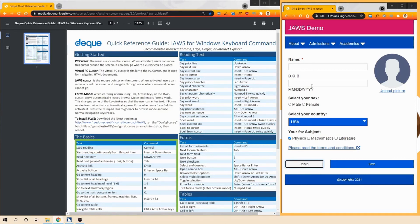It reads 'cancel button' and gives instructions on how to activate it - by pressing Space bar. Now let's listen to the Save button: 'Save my changes, button. To activate, press Space bar.' Same pattern - it reads the button content and then gives activation instructions.